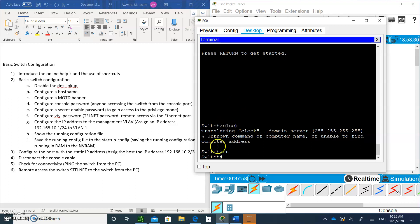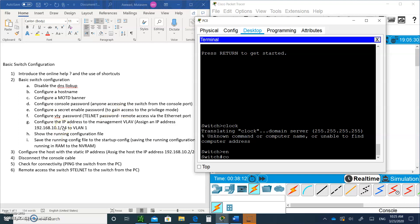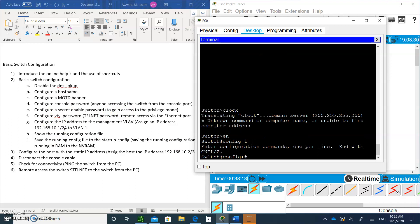Type EN, short for enable, to get into privileged mode. The first thing we're going to do is disable DNS lookup. You have to go into global configuration mode to do all these configurations. Type config T, short for configure terminal. The first thing we're going to do is disable DNS. Type no IP domain lookup.